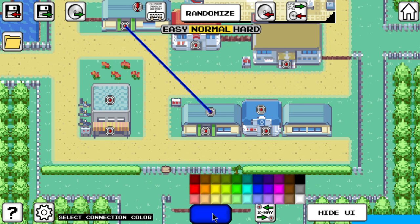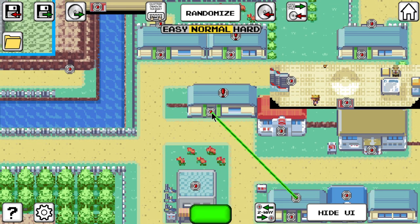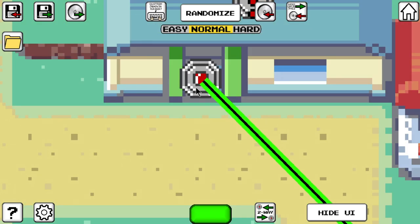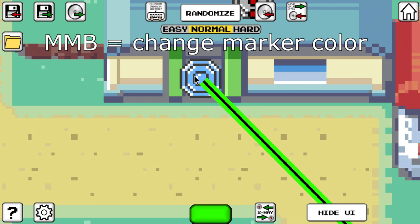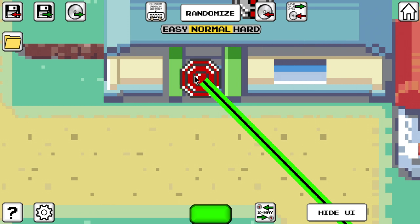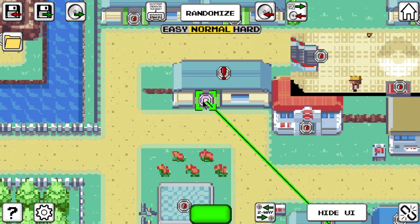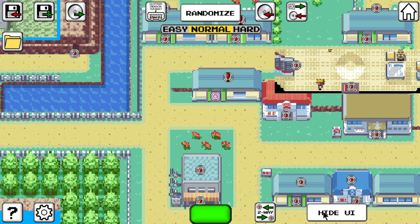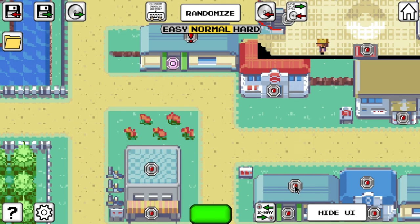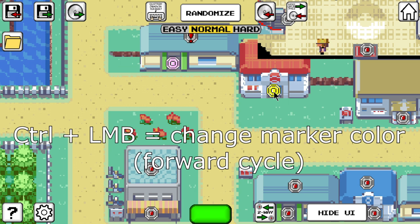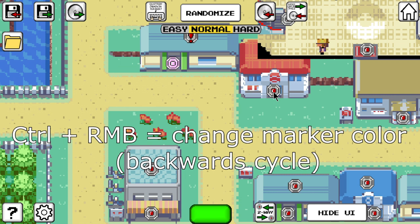You can also click warp markers with the middle mouse button, which will change the color of the marker itself. This may be helpful to mark which warps you've already checked and indicate how important they are. If you don't have a middle mouse button, you can cycle through the colors by holding the control key while clicking the marker — left click cycles colors forwards, right click cycles backwards.